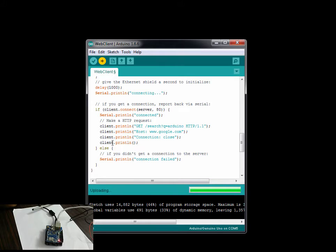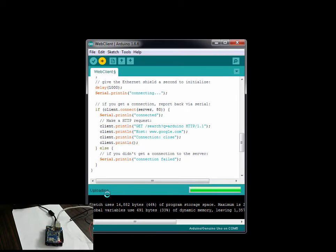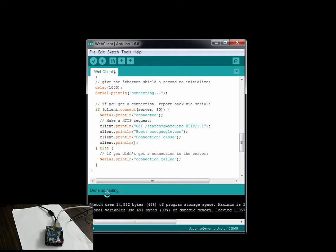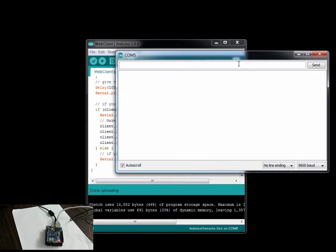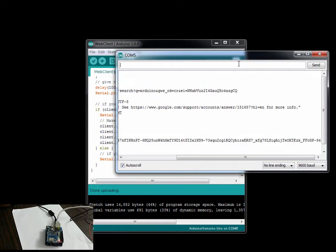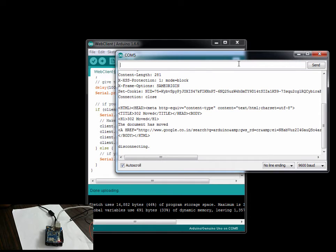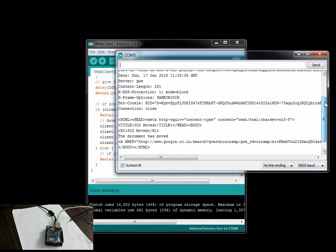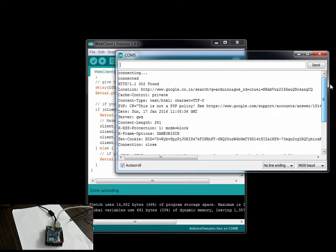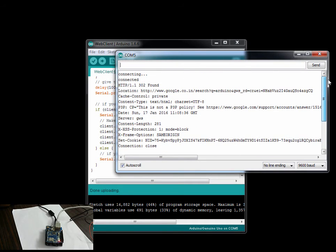All right, so the code is being uploaded. As you can see the lights are glowing and the RX and TX must be glowing. Let's open the serial. There you go! You see that it's talking and it's getting a response back from Google.